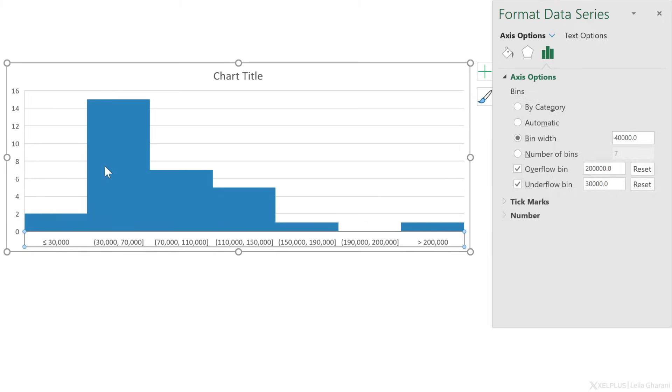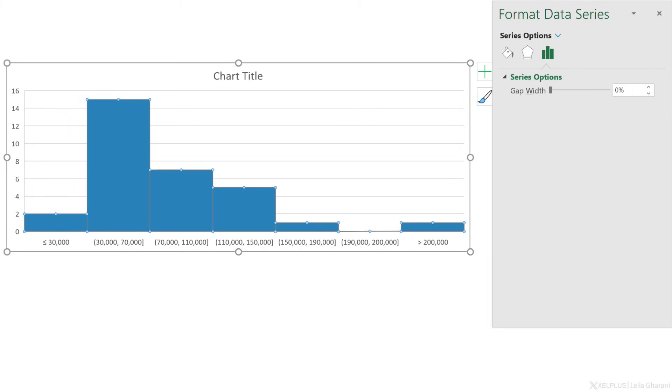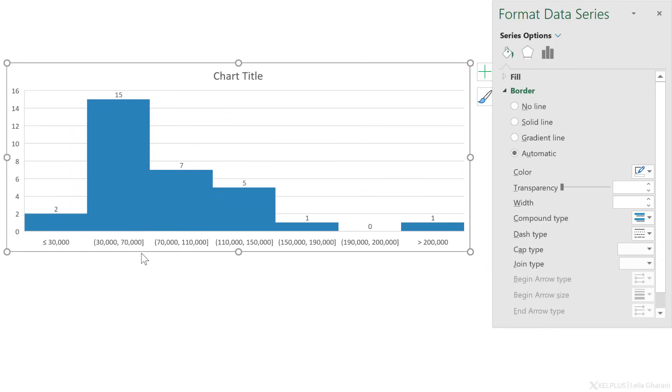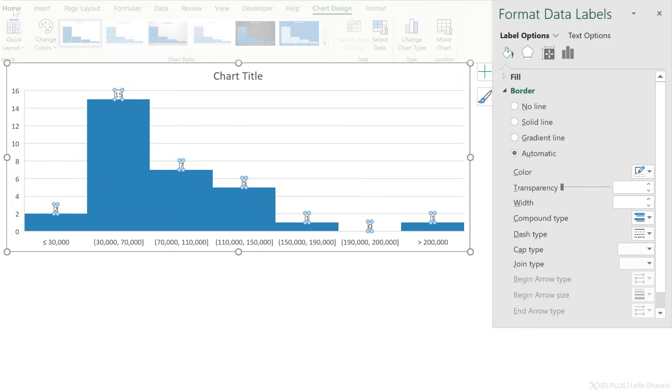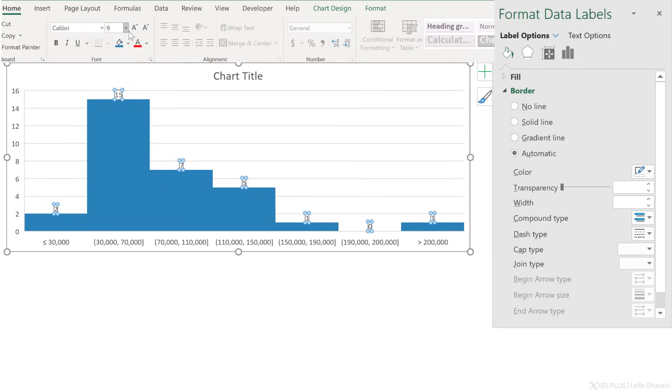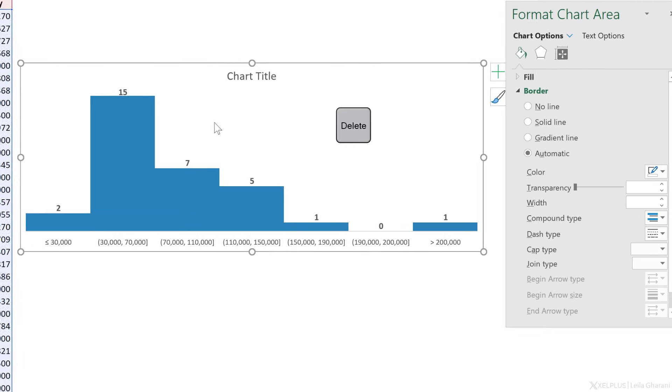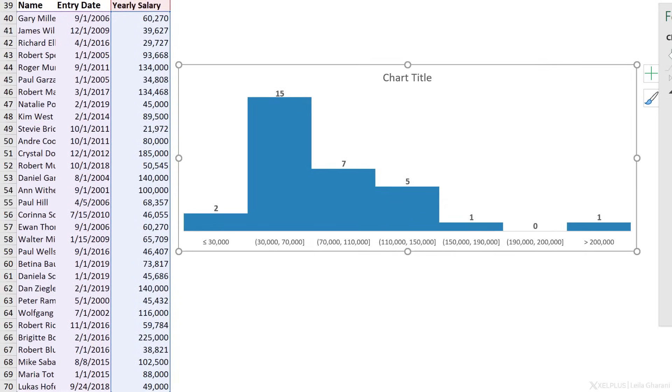All I have to do is activate the data labels. So select the series, right mouse click, add data labels. Let's make them a bit bigger so they stand out more and make them bold. Now I can remove the axis, remove the grid lines, and I'm done.